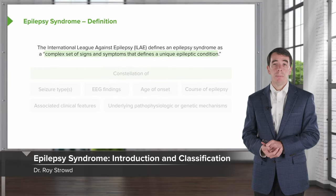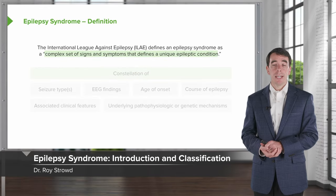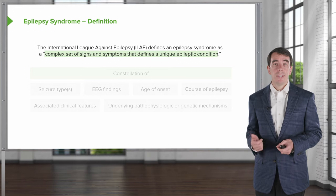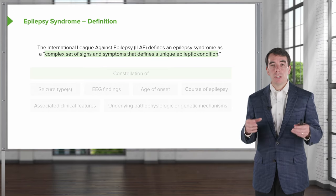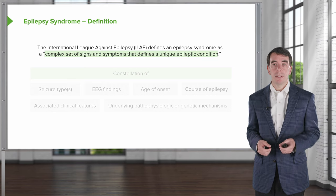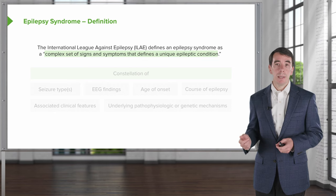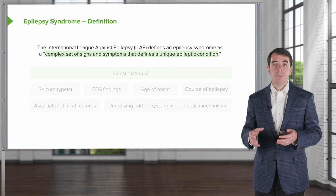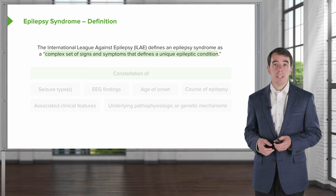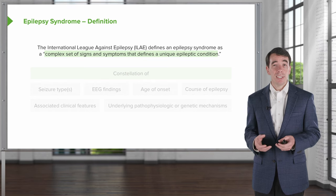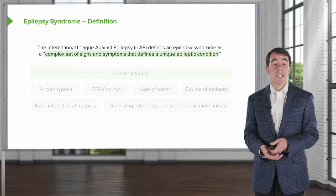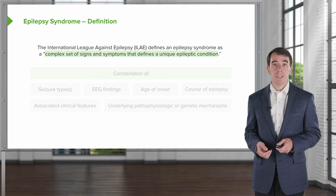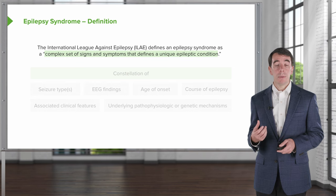Let's talk about epilepsy — how we make an epilepsy diagnosis and what the different types of epilepsy are. The International League Against Epilepsy, the largest governing body, defines epilepsy syndromes as a complex set of signs and symptoms that defines a unique epileptic condition. That's a lot of words that don't mean a whole lot to clinicians or test takers looking at clinical vignettes.